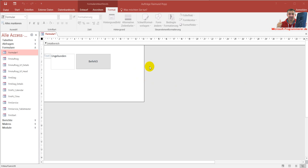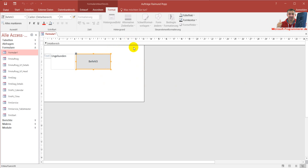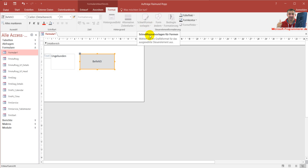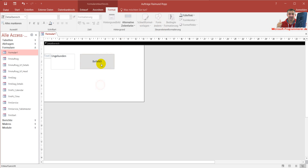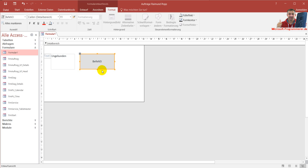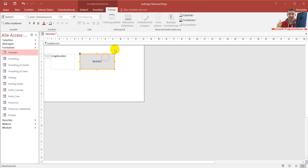In Microsoft Access 2016, and beginning from 2010, we have the possibility to format buttons and all that stuff using fast formatting templates. If you have an existing database, it might happen sometimes that it's not available — it's disabled, this function — even if you click on the button like here.